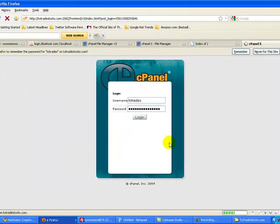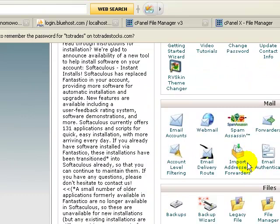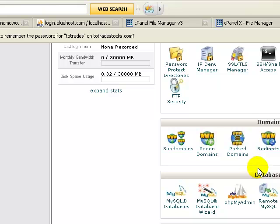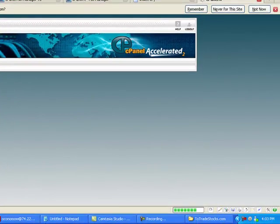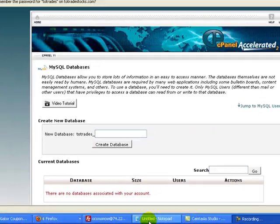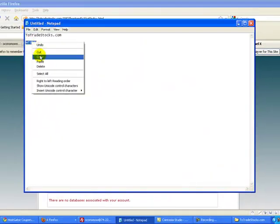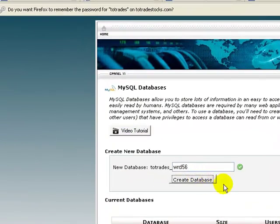Now that we're logged into the new hosting account, the first thing we want to do is create the database. To do that, click on MySQL Databases. First step is to give the database a name, and the name is going to be wrd56, the same as it was on the last hosting account. Go ahead and paste that in and click Create Database. You'll get a message that says the database has been added.